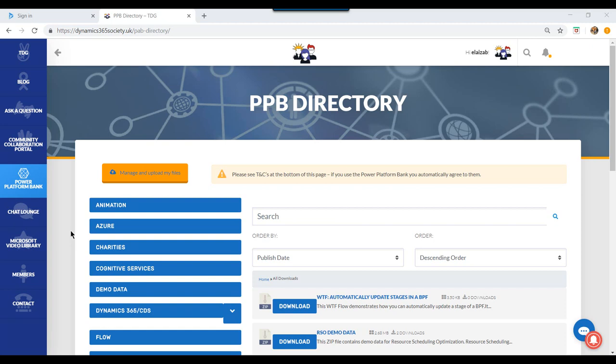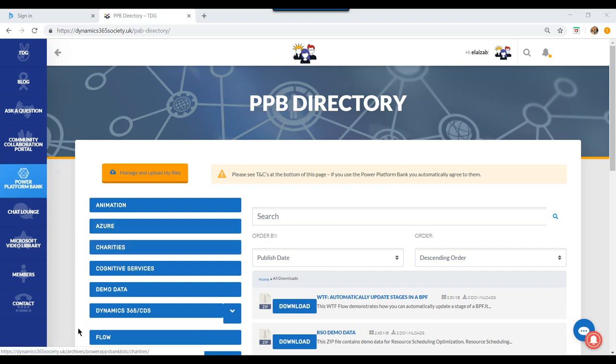The flow in this WTF episode is available on the TDG Power Platform Bank. Filter to flow and it is this flow here.